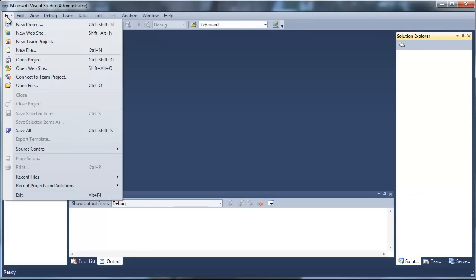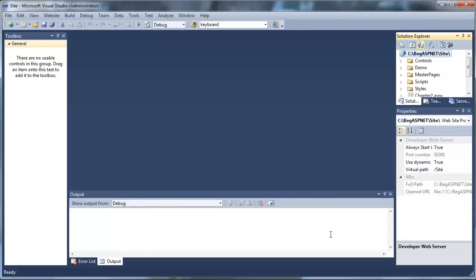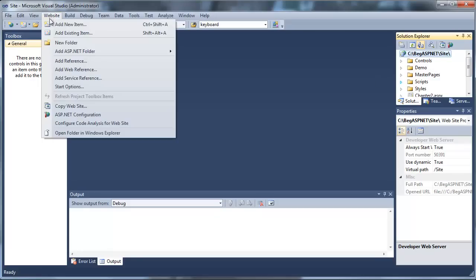Go to Visual Studio 2010, open your project. Go to Website, and Copy Website.